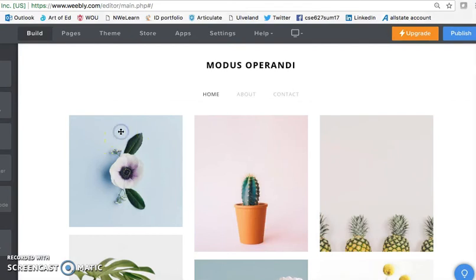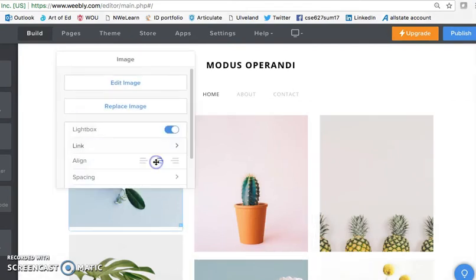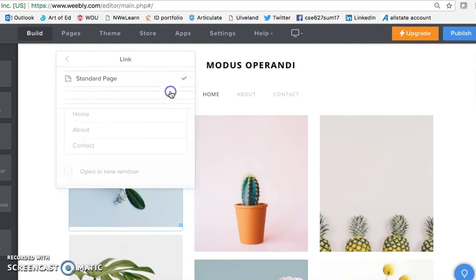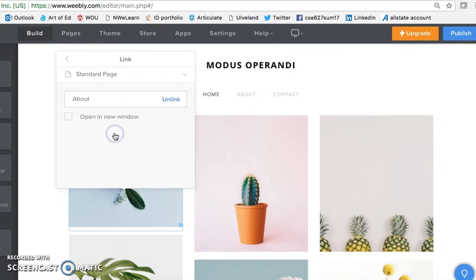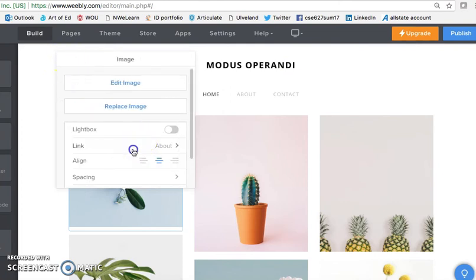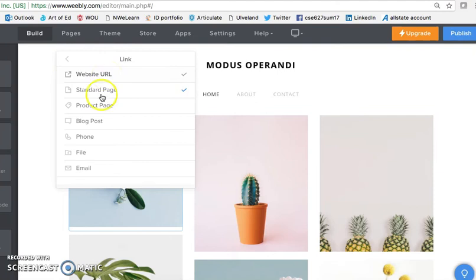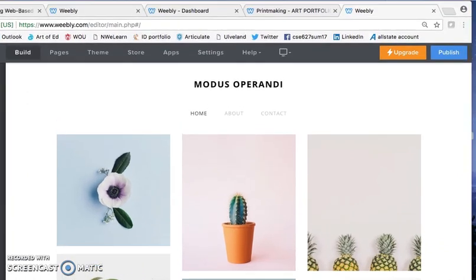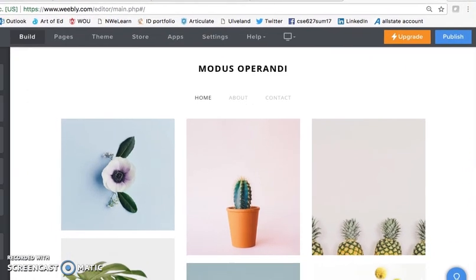Within these images, once you click on them, not only can you change the image, but you can also add links to either different pages within your portfolio or to different websites, another product page, or some contact information. If you find yourself not liking the theme you've chosen, you can always change it, but it might change the formatting of what you have set up so far, so I suggest changing it early on if that's what you're going to do. You can add more pages by clicking the little plus arrow.